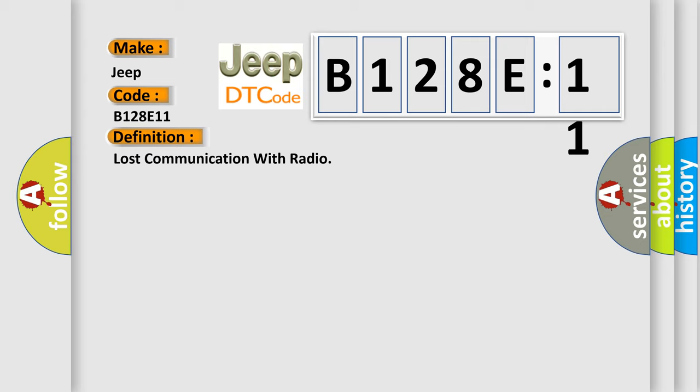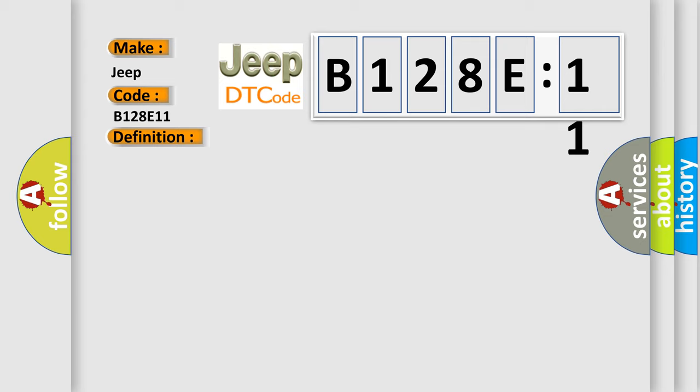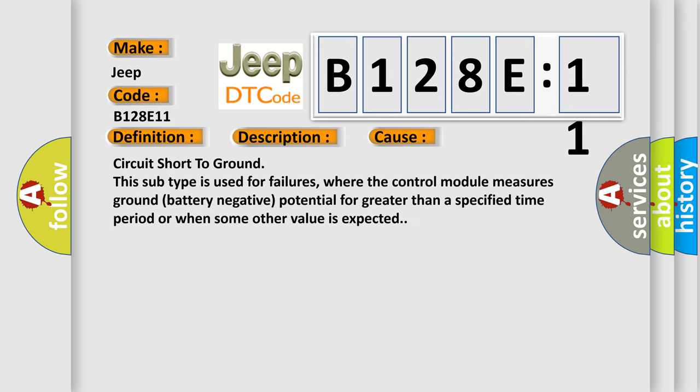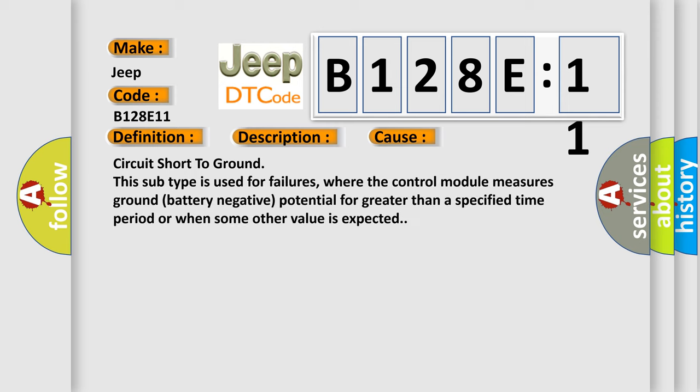And now this is a short description of this DTC code. The system voltage is between 9 to 16 volts. The vehicle power mode master requires serial data communication to occur. This diagnostic error occurs most often in these cases.